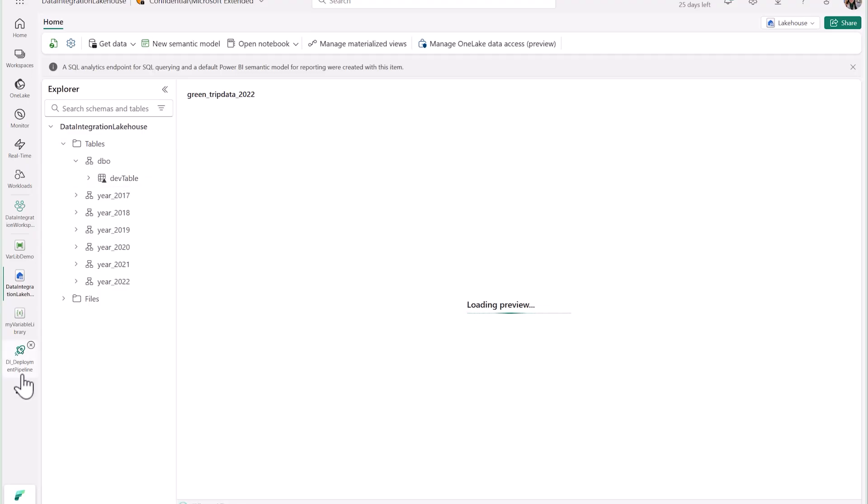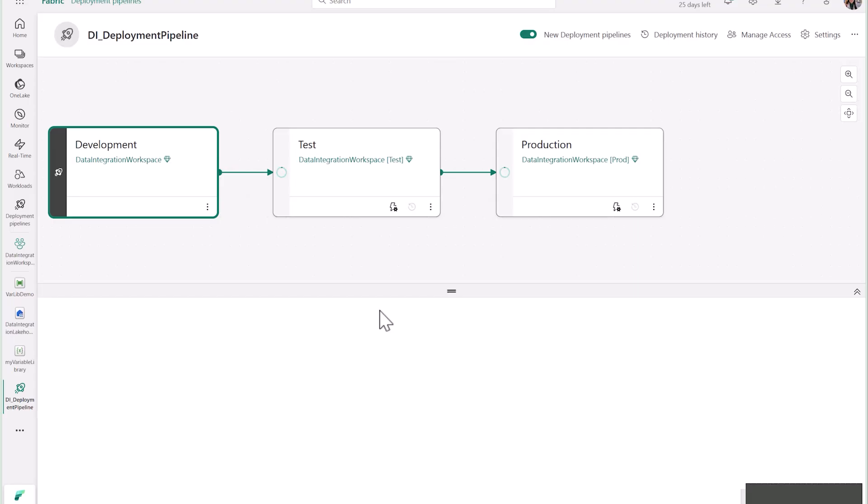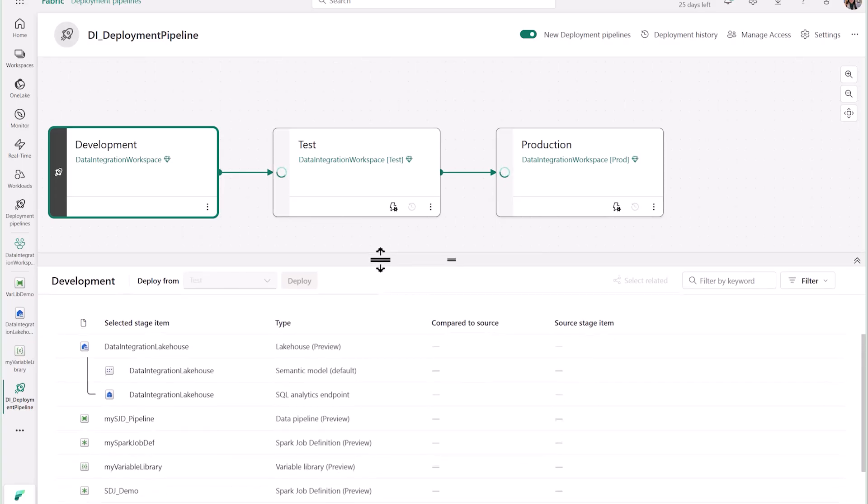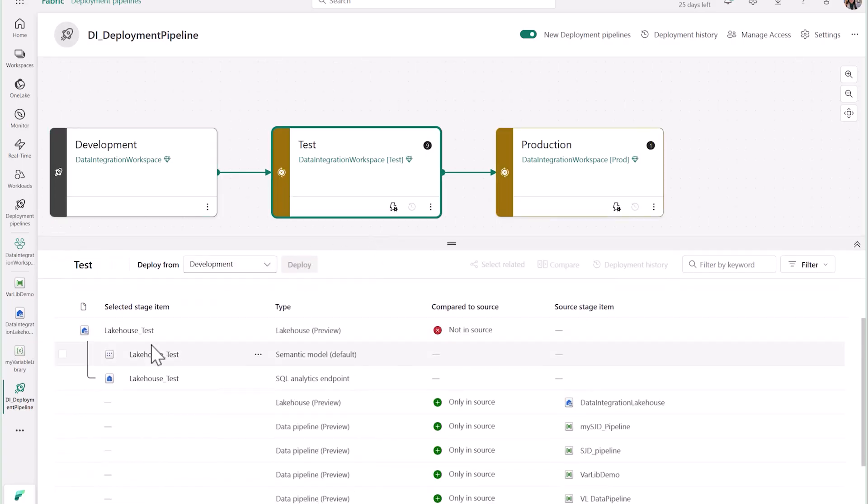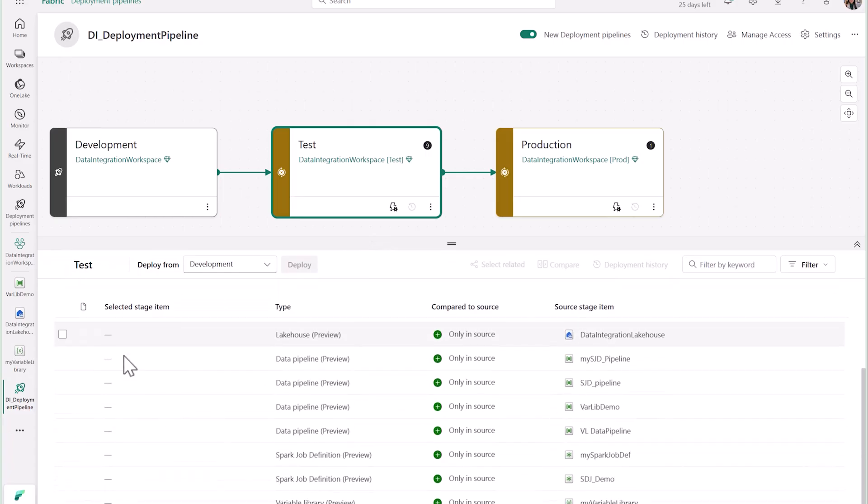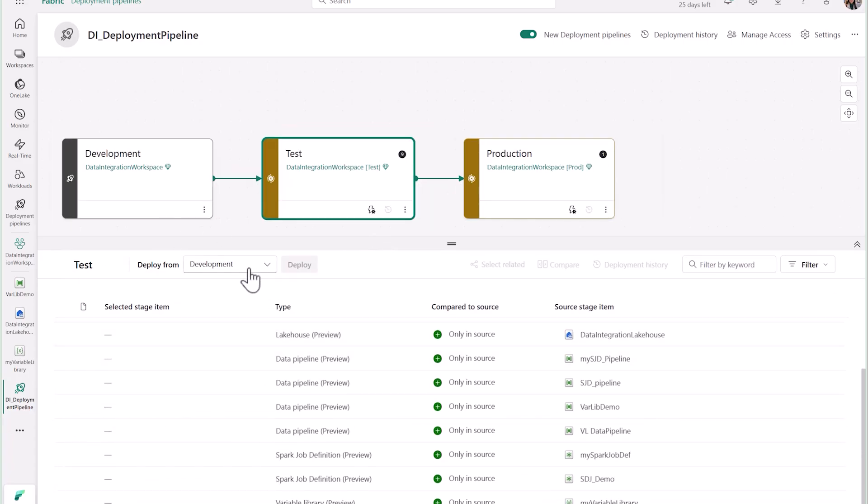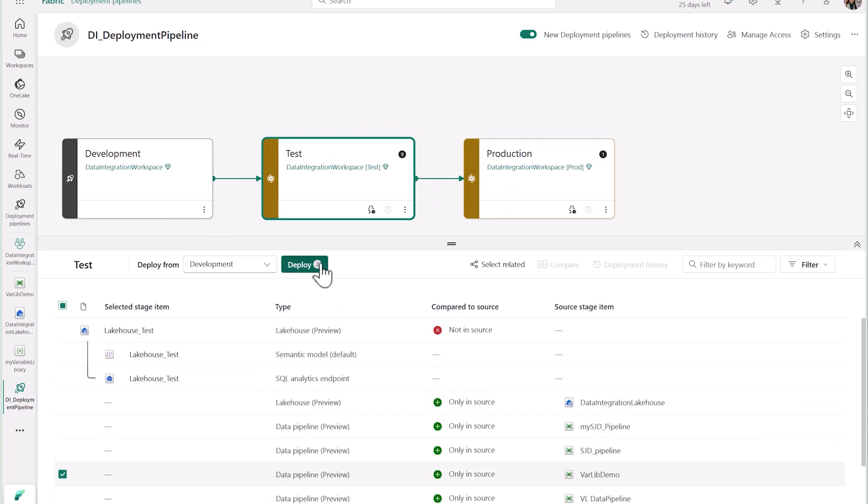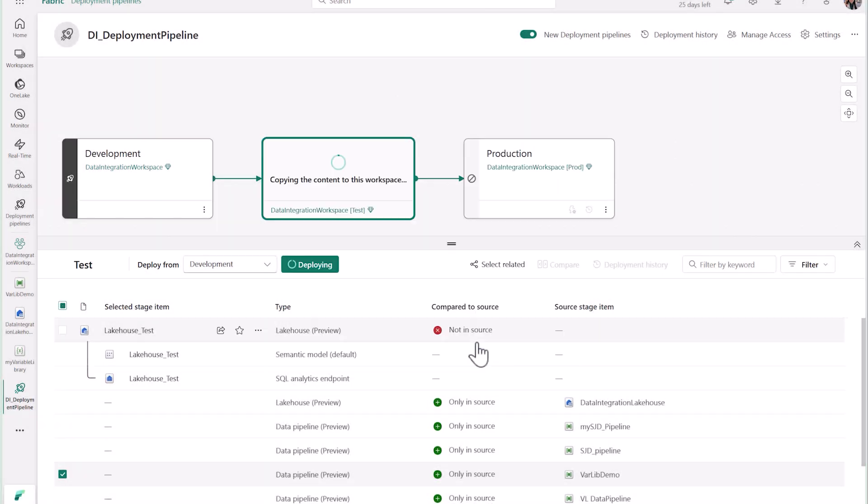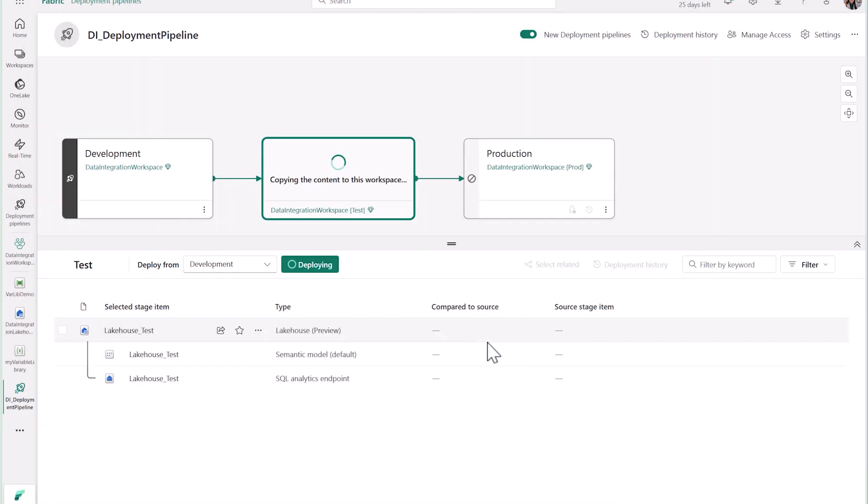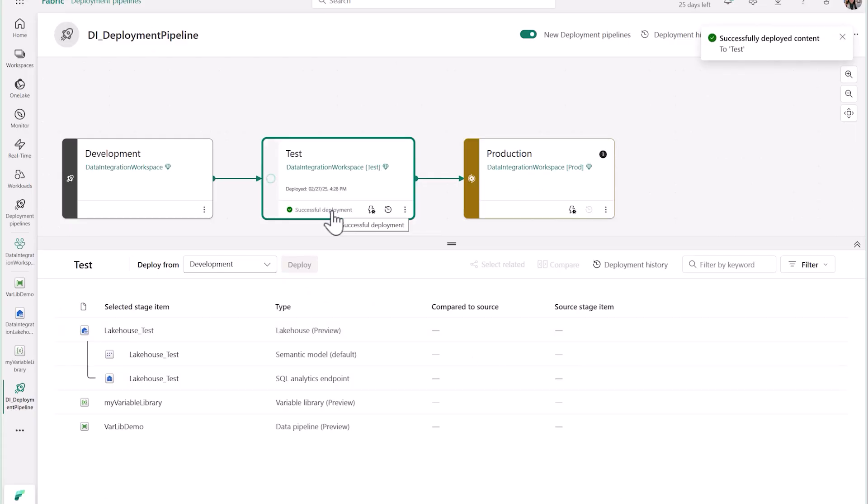Now let's see how we can use this with CI CD. After opening my deployment pipeline, you can see that I have three stages, development, test, and production. I'll go ahead and select my variable library and pipeline to deploy from dev to test. And you'll see now that my test environment now has my variable library and pipeline.